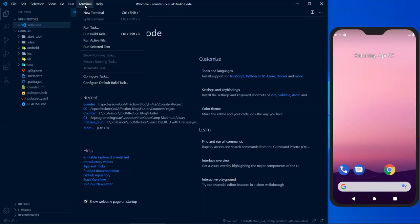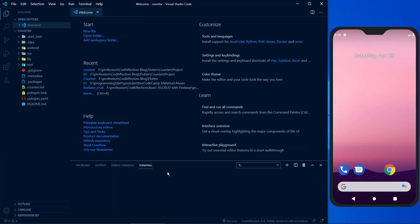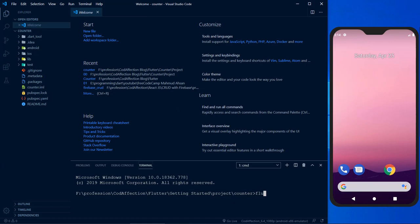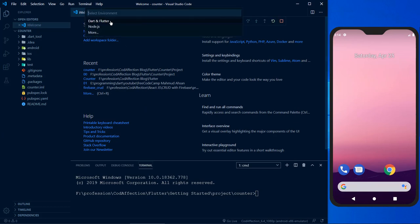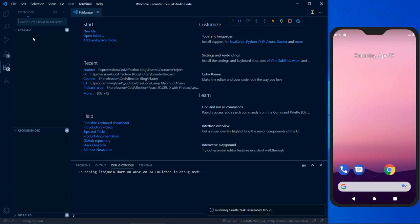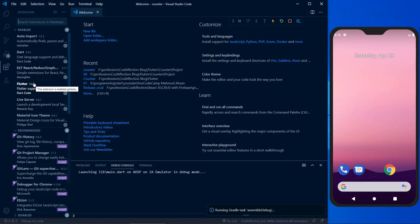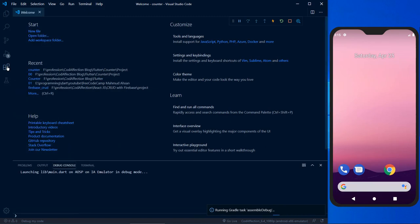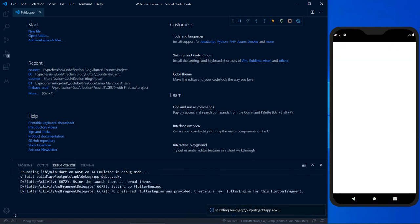Now let's run the application. You can use the terminal by executing 'flutter run' — this command runs the application inside the selected emulator. Apart from the run command, you can also use the shortcut: press F5 and select Dart and Flutter. If you are using VS Code, you have to install the Flutter and Dart extensions, as I have done here. Make sure those two extensions are installed — then the shortcut works. If you are running a Flutter app for the first time, you may have to install Gradle, so it may take some time.